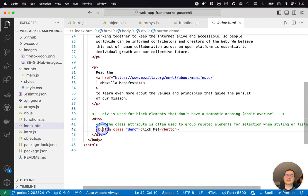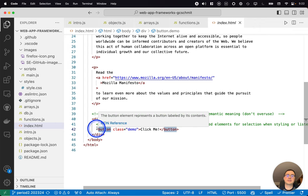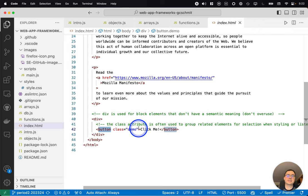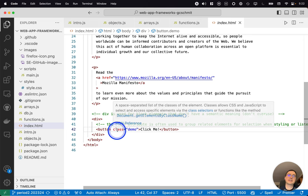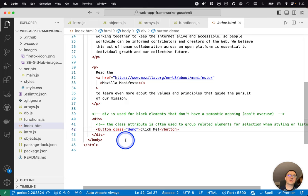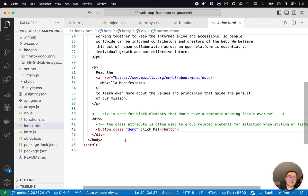And so here's another new tag button. Here's the opening tag, closing tag. The name of the button is click me. And here we're using a specific attribute called the class attribute. We're going to see lots of use of the class attribute.